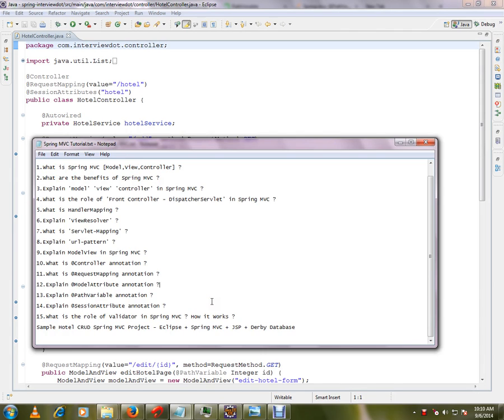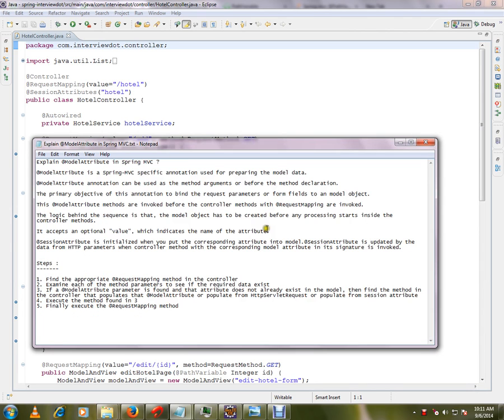Hi friends, this video is from interview.com. Welcome to Spring MVC tutorial. In the previous video we saw about request mapping. In this video I will talk about the @ModelAttribute annotation in Spring MVC. I will show you the code — the controller will be having @ModelAttribute. This is the annotation I am going to talk about, and it is coming from the Spring framework.